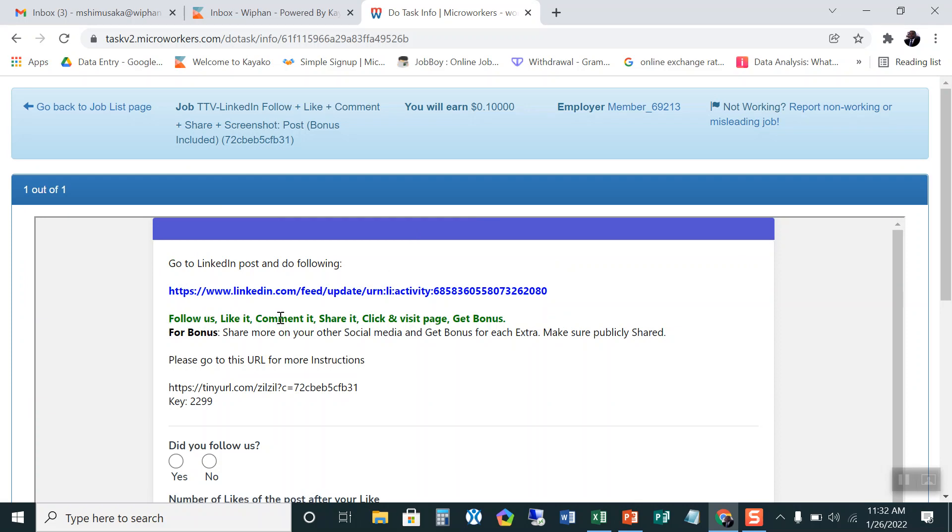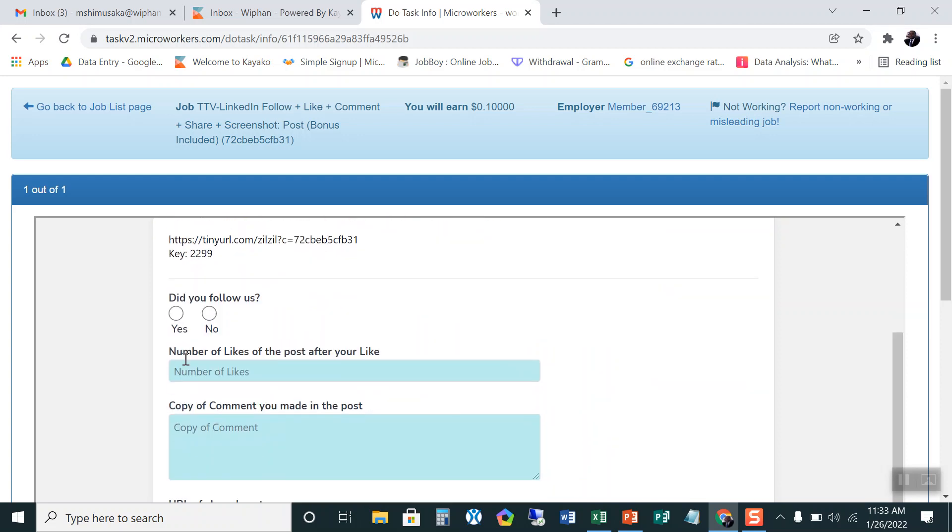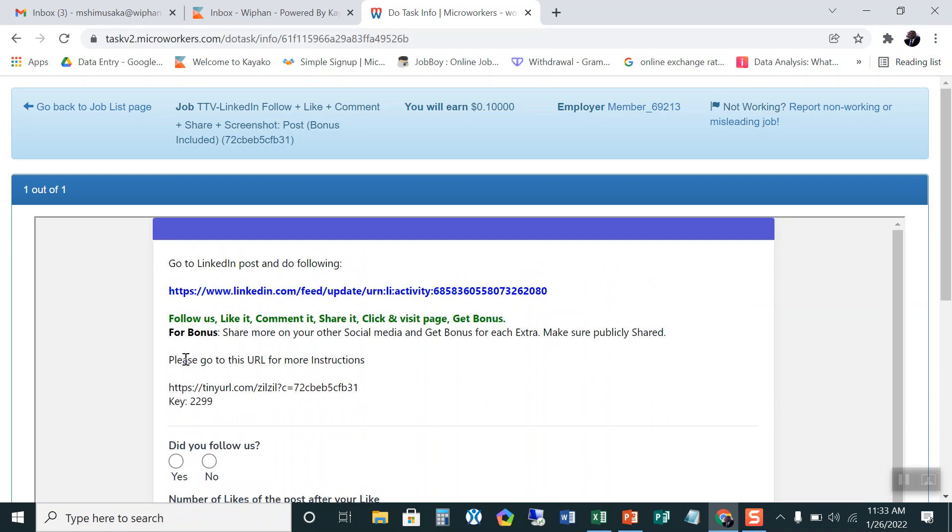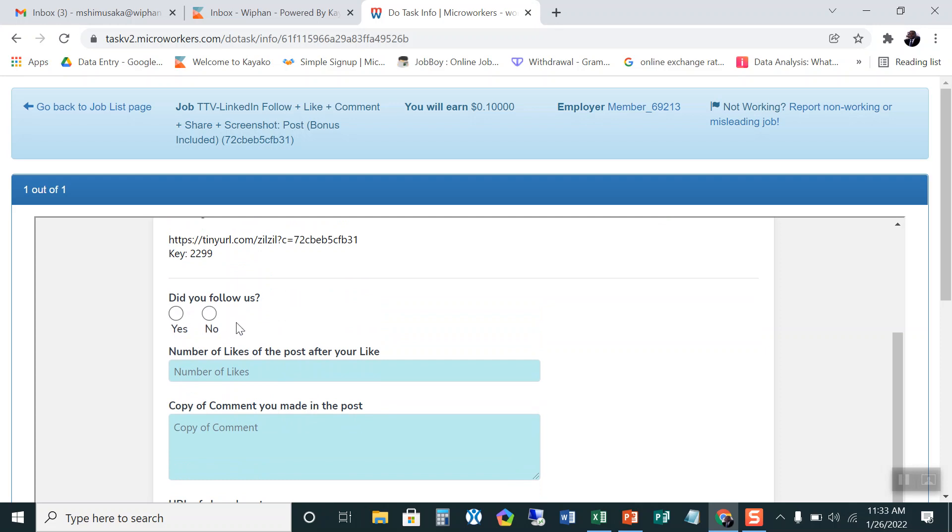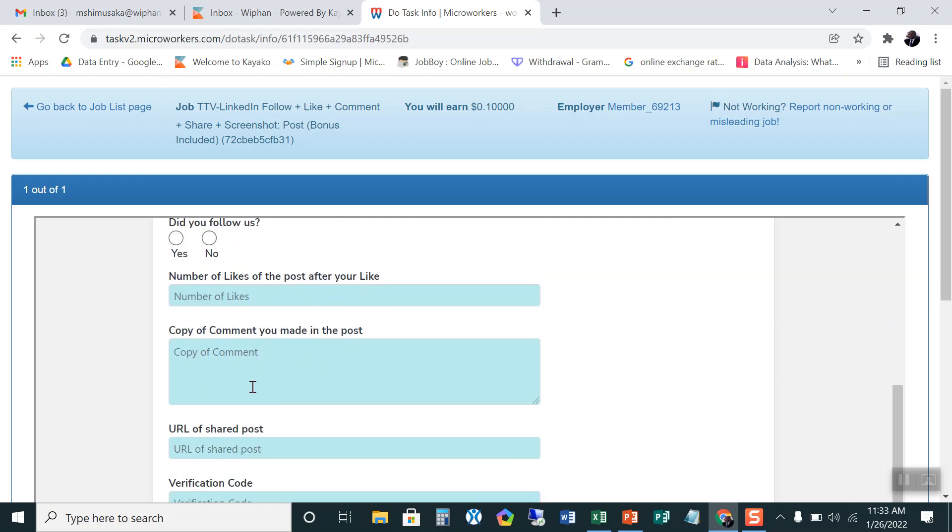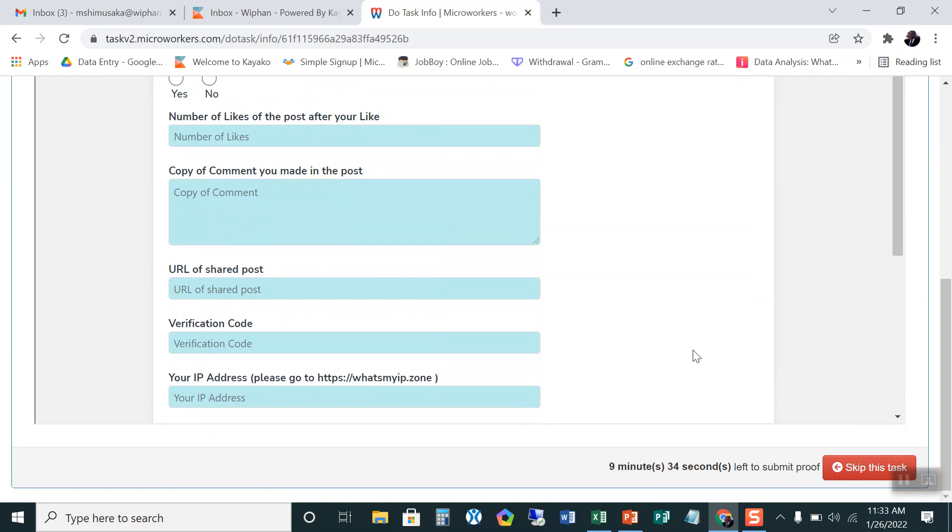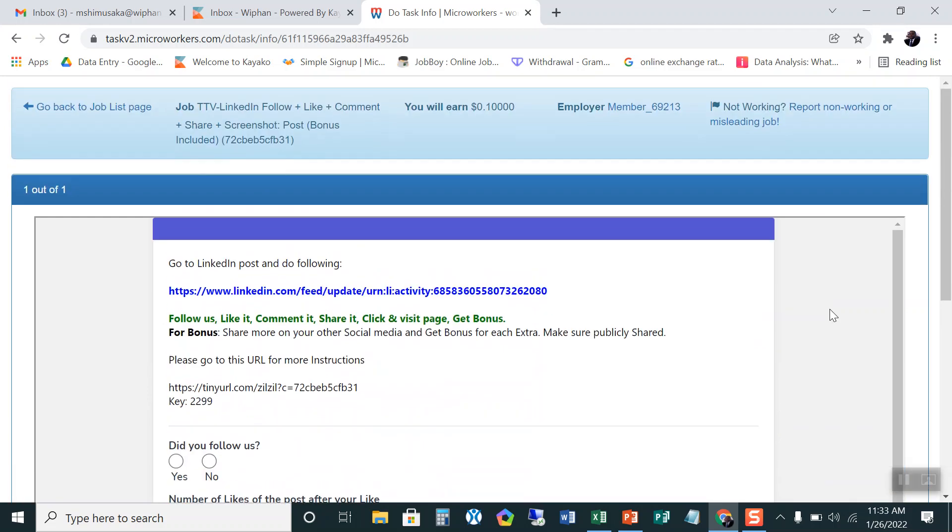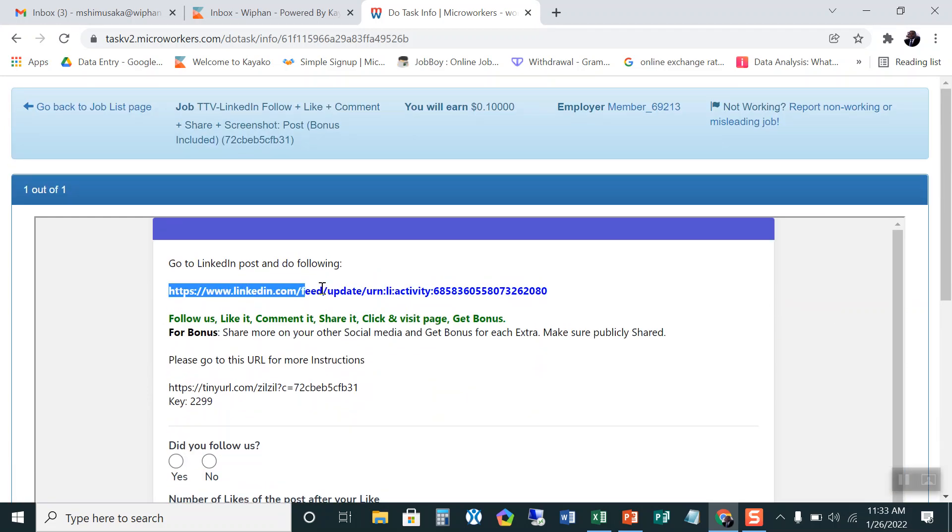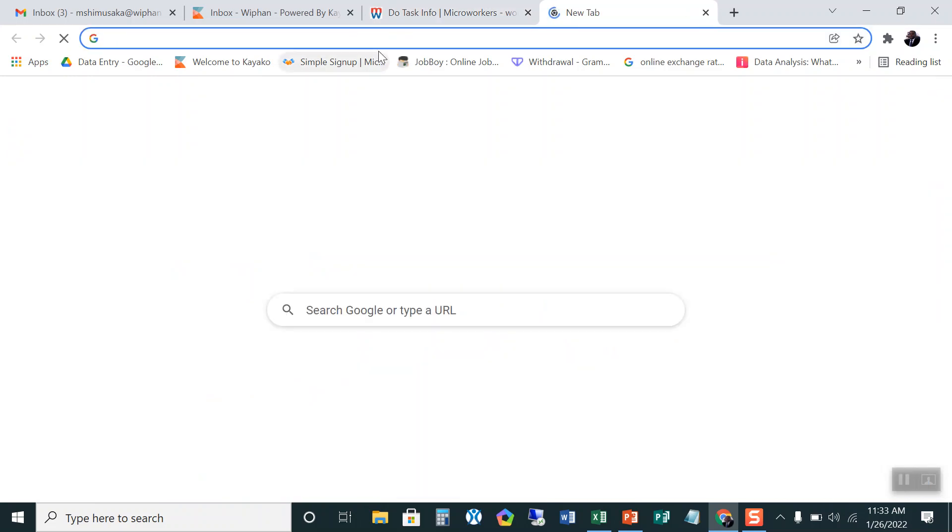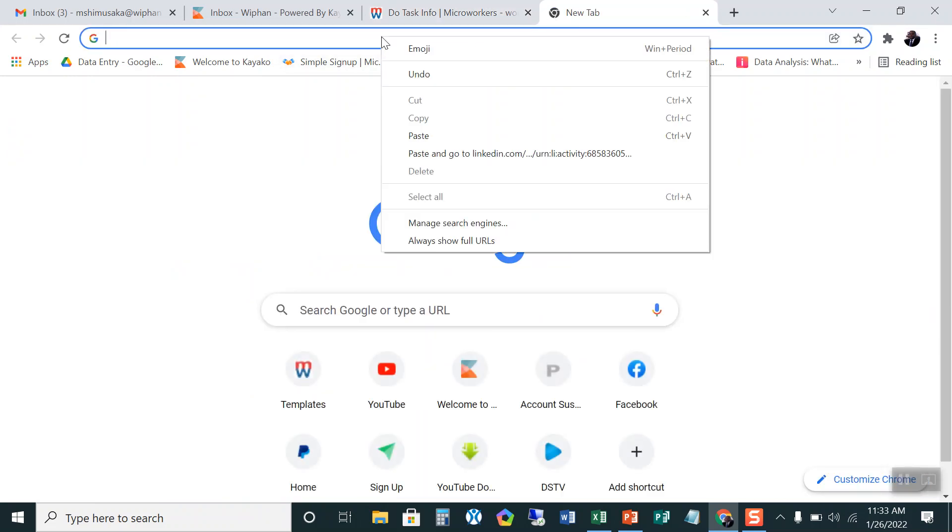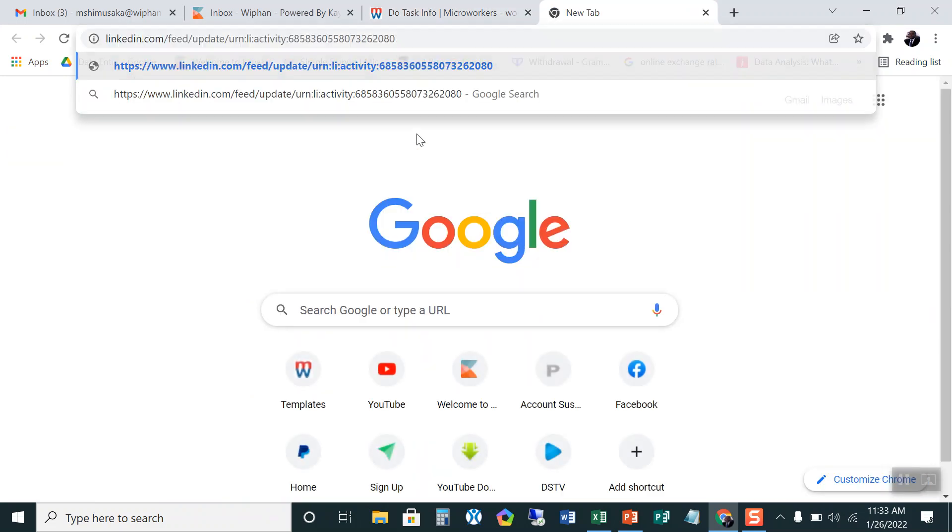Follow us, like it, comment it, share it, click and visit the page. Yeah, we have been given that. And what we need to do again is, when following, we need to click yes, no, so on and so forth. Now because of time, let me go quickly to doing the task. I have to follow this. For those of you that are using a desktop or a computer, we need to copy this link, paste it in the browser and follow it.